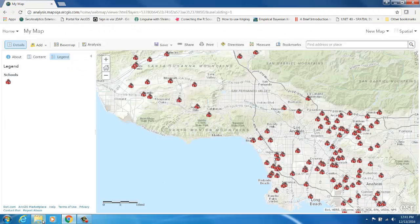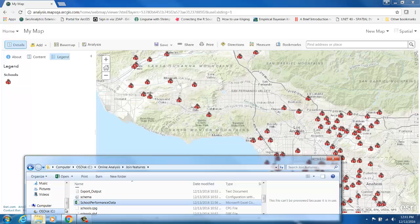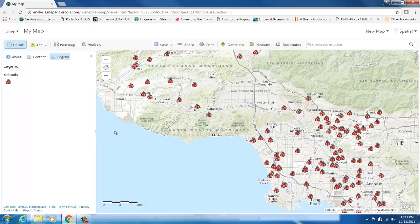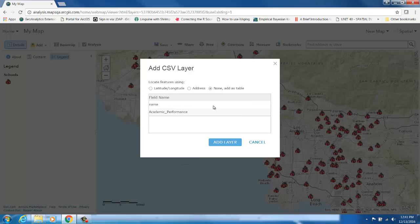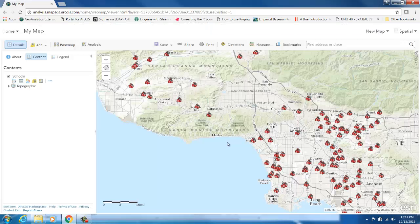First, I am going to drag and drop the standalone table onto my map. Since it does not contain any location information, it will be added to my map as a standalone table.